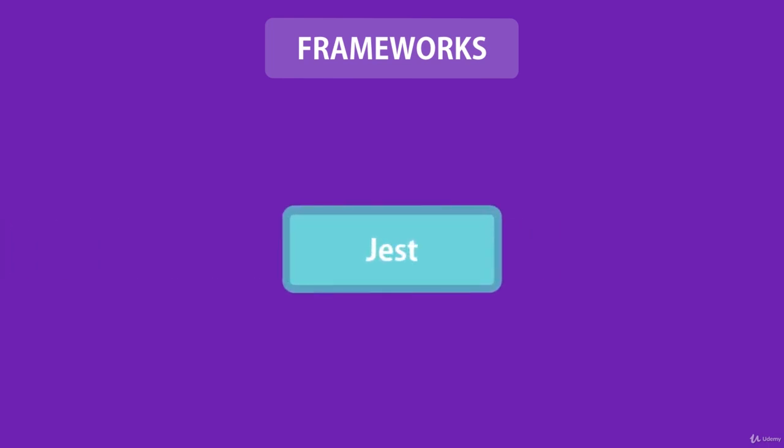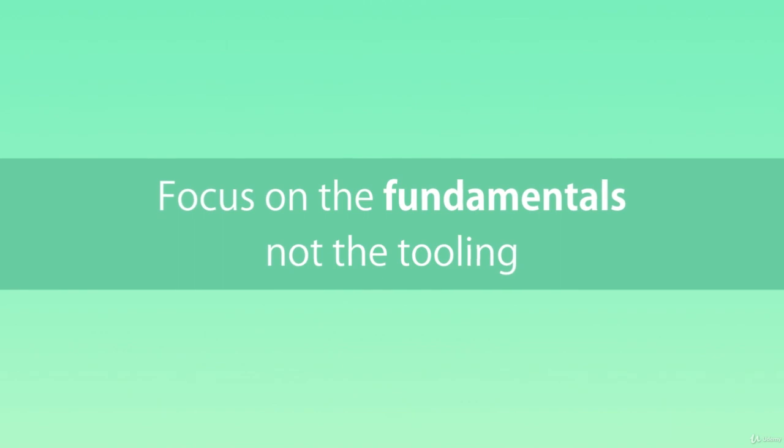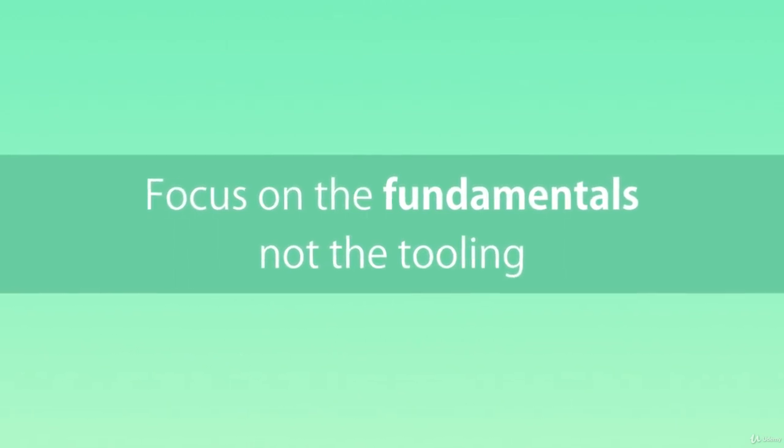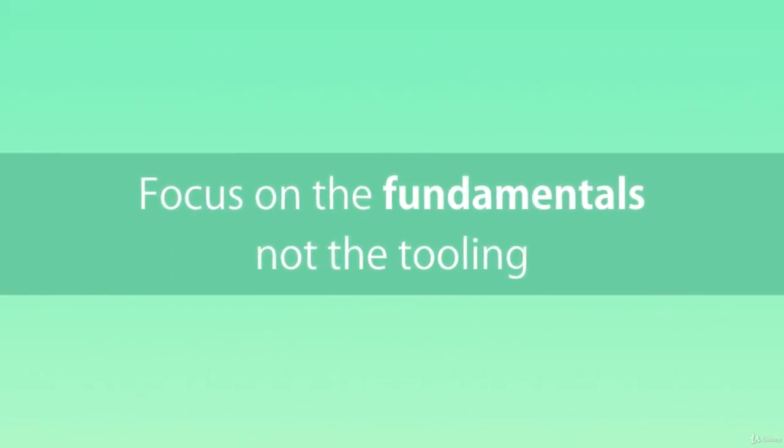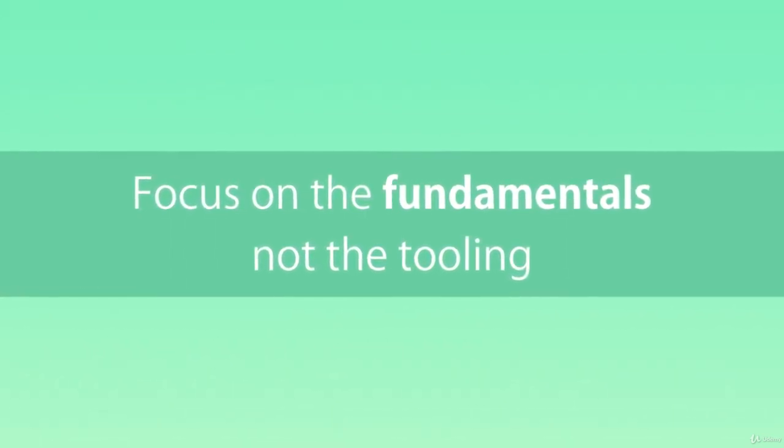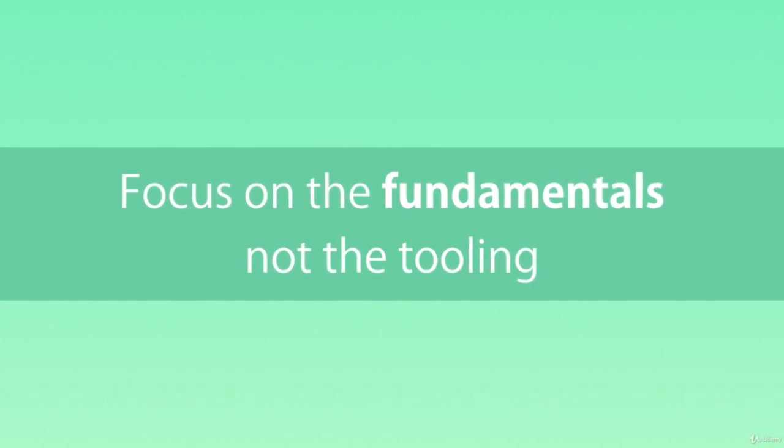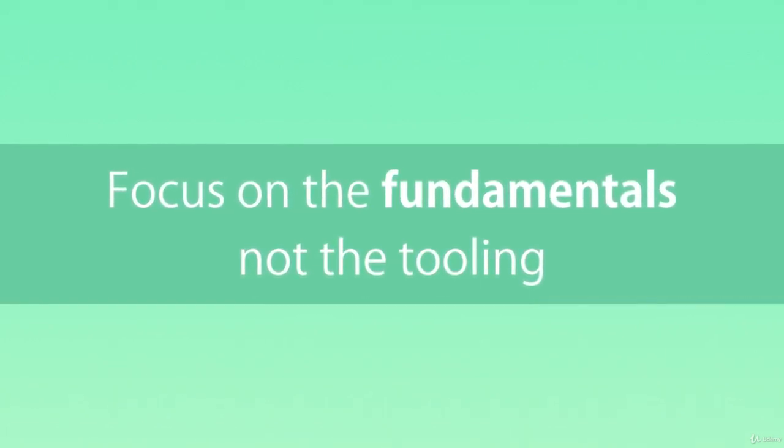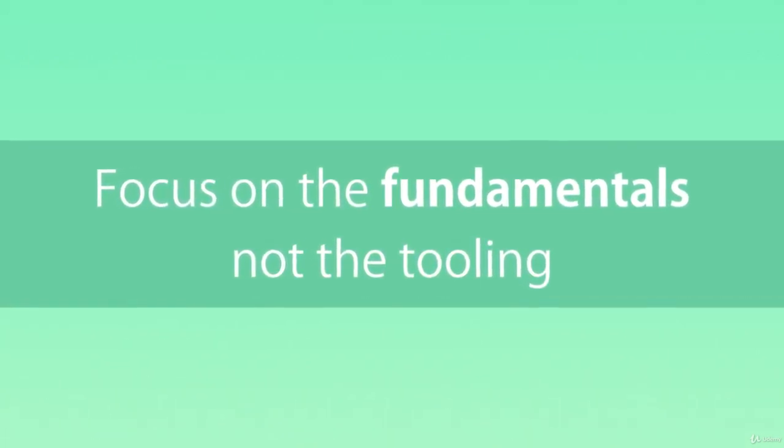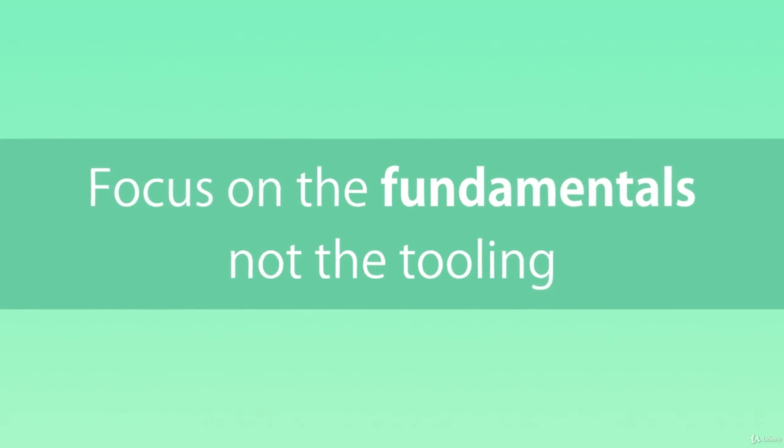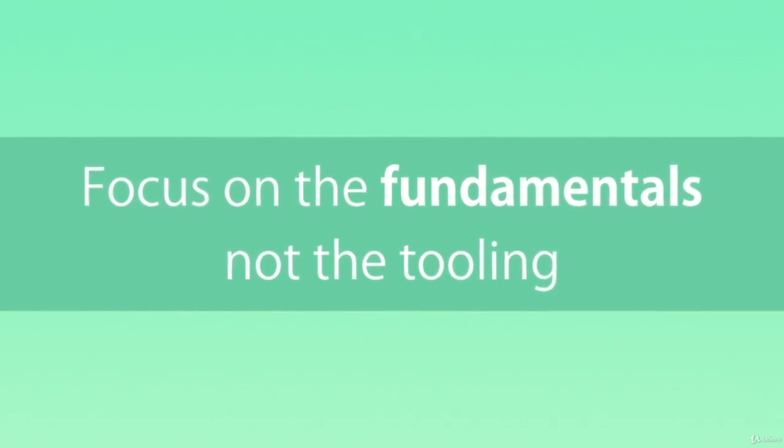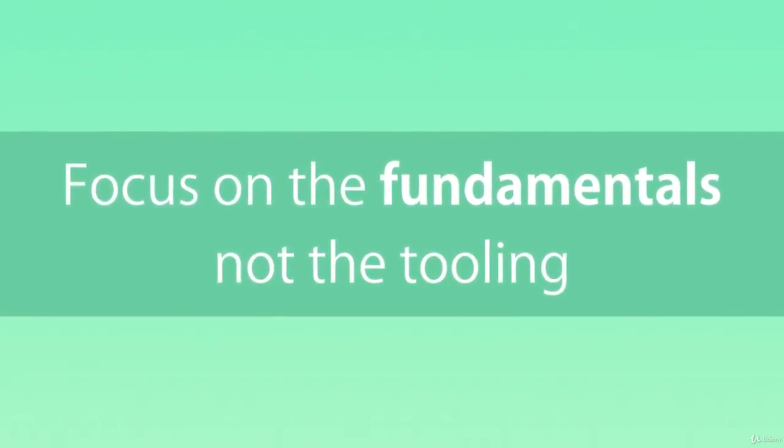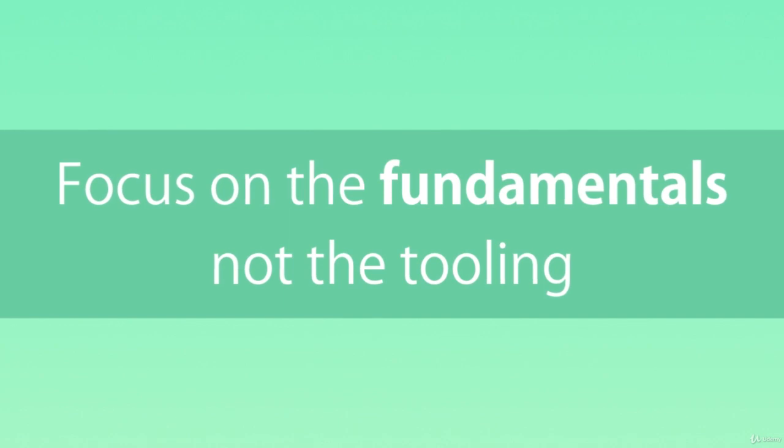But feel free to use any testing framework that you prefer. Tools and frameworks don't really matter—they come and go. What I want you to learn in this section is the fundamentals of writing good unit tests. These fundamentals always apply, no matter what tool you use. So next, we're going to install Jest and write our first unit test.